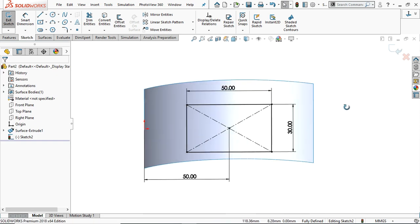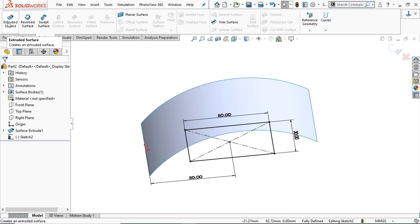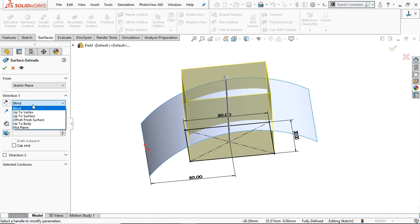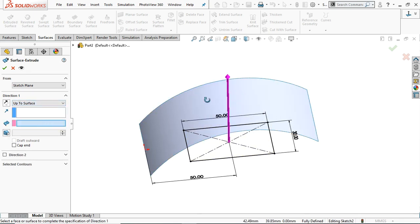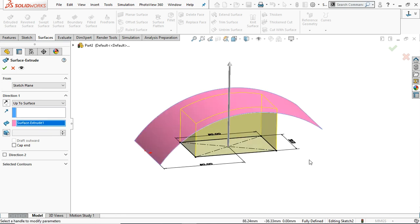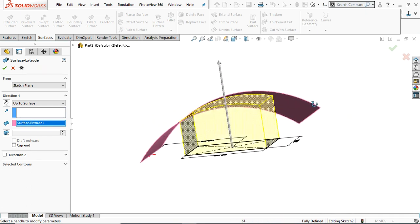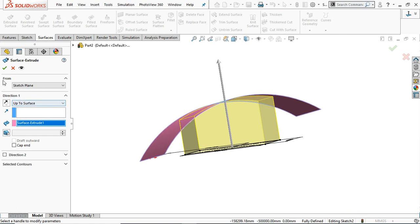Now rotate and go back to try different options in the extruded surface. This time select 'Up to Surface' — this is a very important tool in extrusion, both in the feature extrude and in the surface extrude. In the end condition, select 'Up to Surface' and then select the face or plane. We are going to select this plane — it will extrude only up to this surface and will automatically create the shape of that end. Click OK.